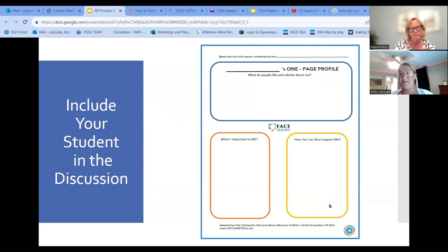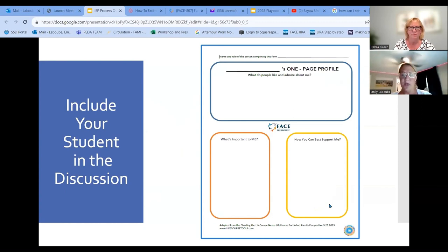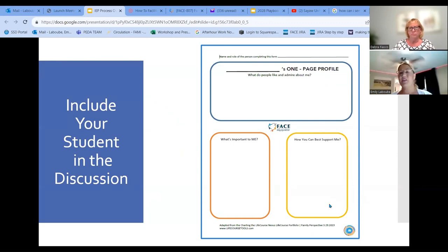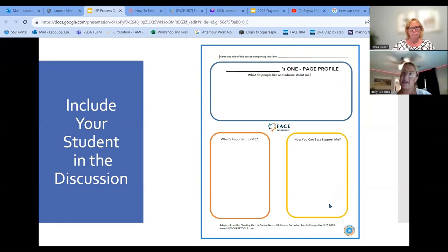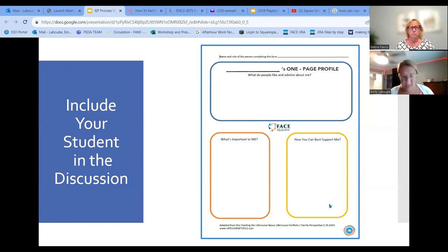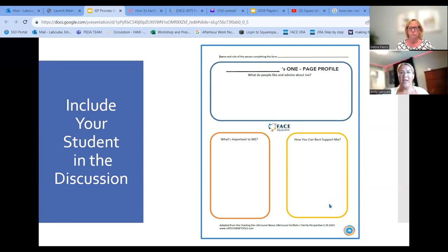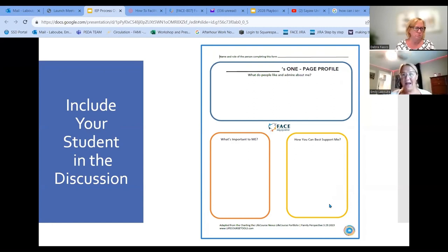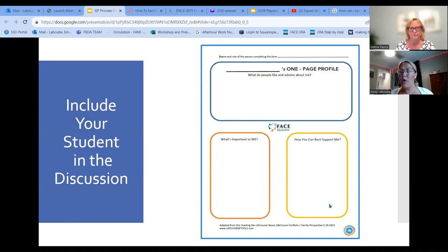This is what I believe to be the most simple and the most impactful tool — it's called the one-page profile. You may hear people call it an 'all about me,' but it is much more than that. It's really telling about who your student is as a person and what they need. It's three basic questions that you can fill out as a family or with your student. The first one is: what do people like and admire about me? What does my student believe others like about themselves? You can get some really funny responses, but you can also get some real insight about your students' confidence and the skills they want to build on.